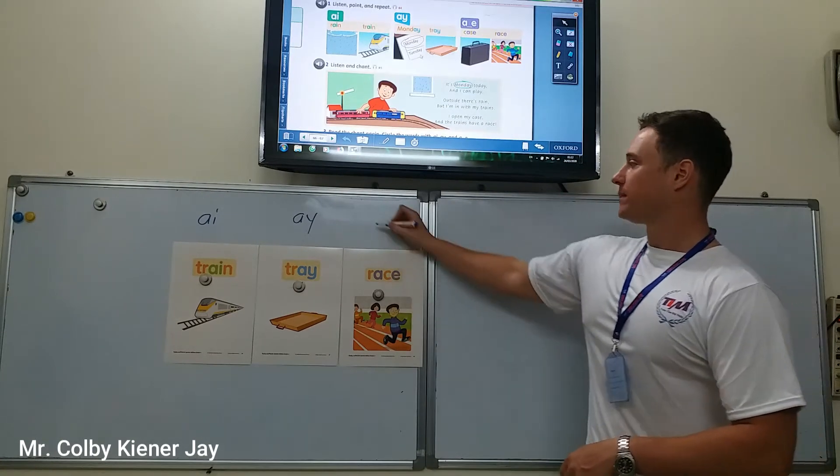Rain, train, Monday, tray, case, race. Good. Now let's take the new words and put them into some sentences. Let's take A-I first.